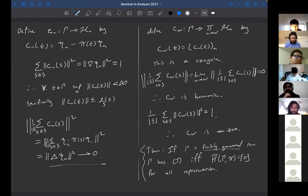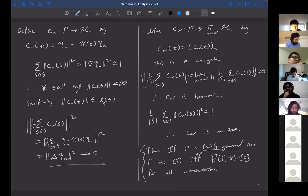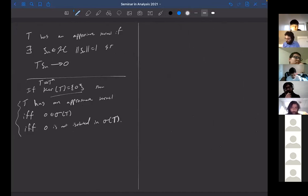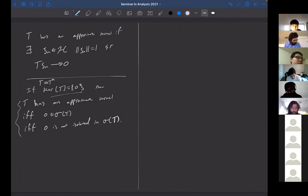Of course, we know that if you have property T then the cohomology itself vanishes. So this is really useful in the other direction — this shows that if you can show the reduced cohomology always vanishes, then you have property T. That's the useful direction here. And so now that's exactly what I want to do.